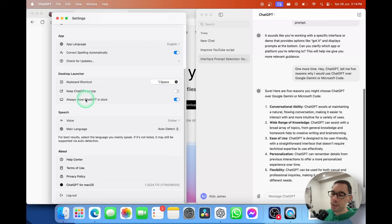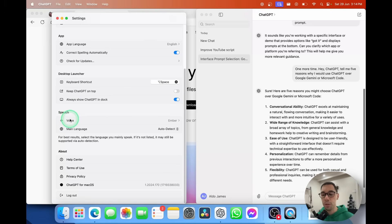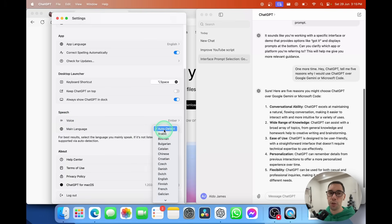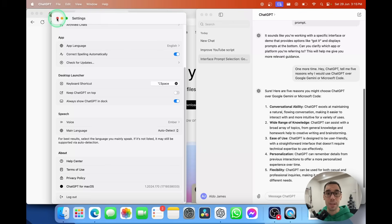You can have 'Always show ChatGPT in the Dock,' which I think is handy. You can also customize the voice — there are currently four voices you can use to talk with ChatGPT. You can set the main language to auto-detect or choose a specific language. Down at the bottom you have the option to log out. I'd recommend when you have a bit more time, go through the settings and customize them for yourself.